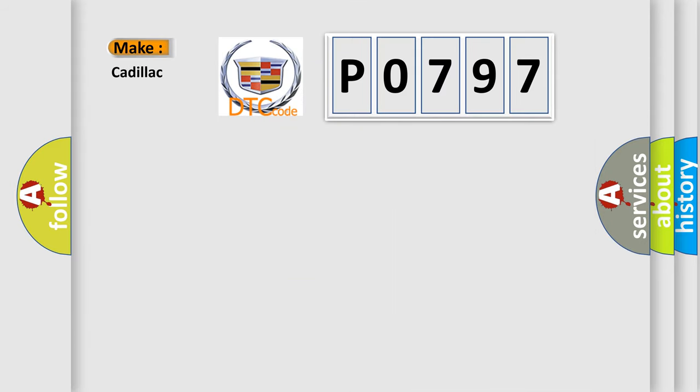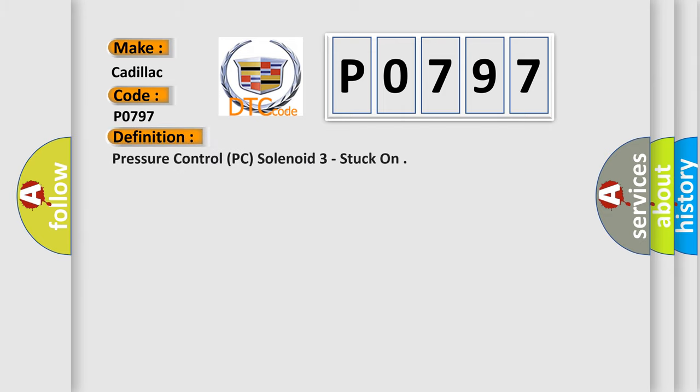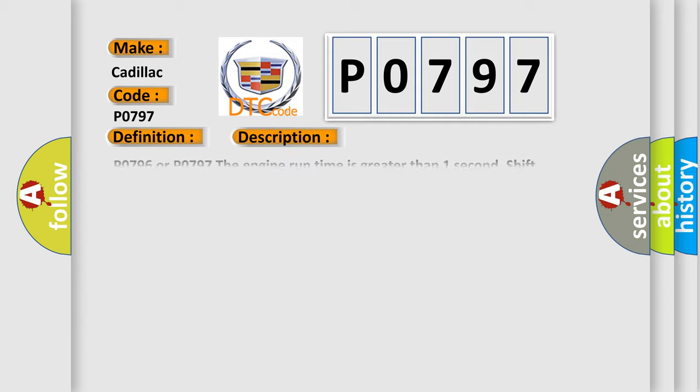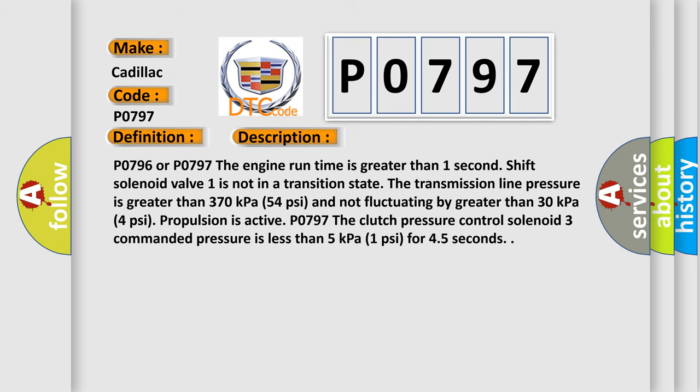So, what does the diagnostic trouble code P0797 interpret specifically for Cadillac car manufacturers? The basic definition is: Pressure control PC solenoid 3 stuck on. And now this is a short description of this DTC code.